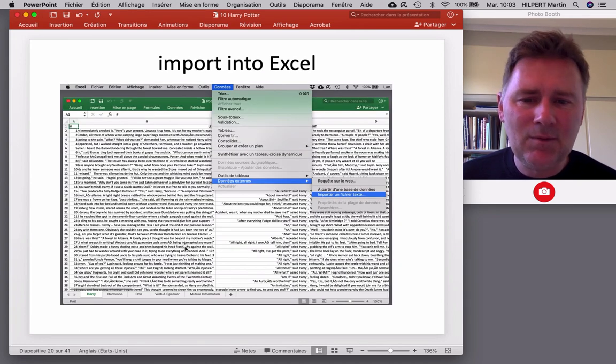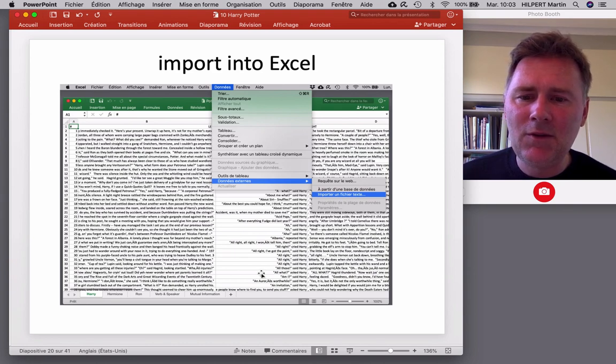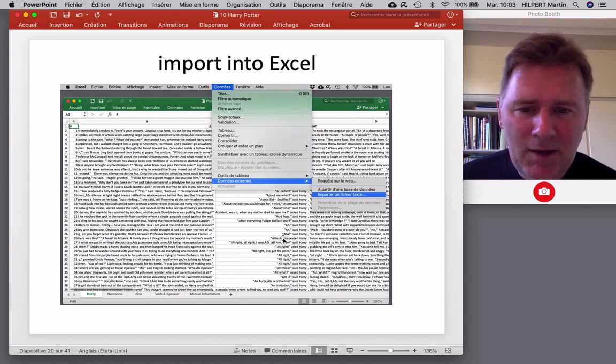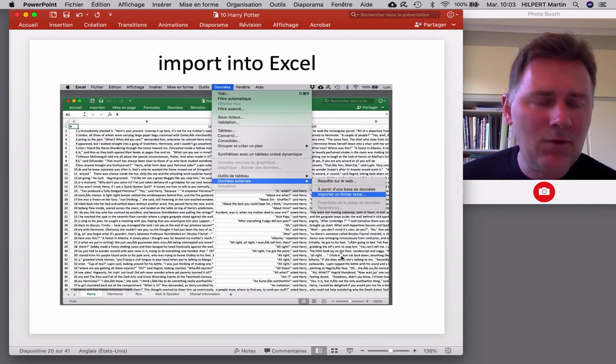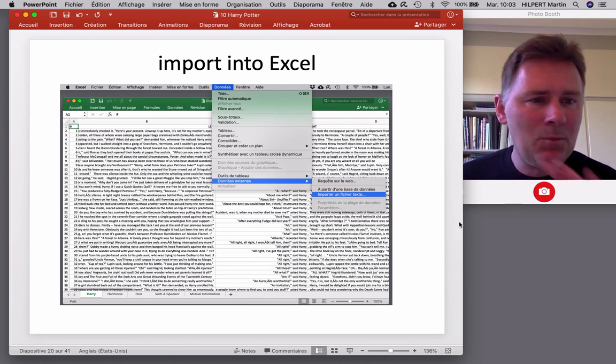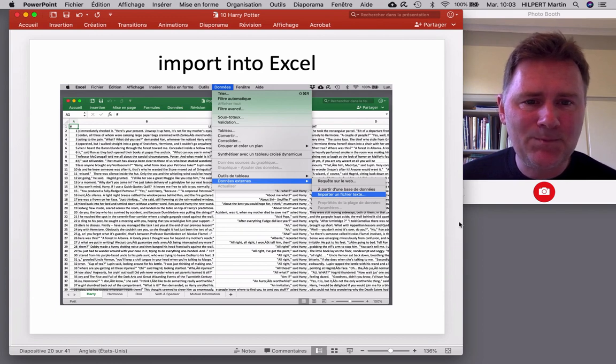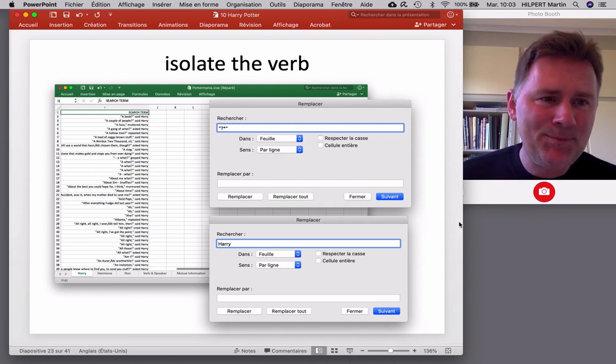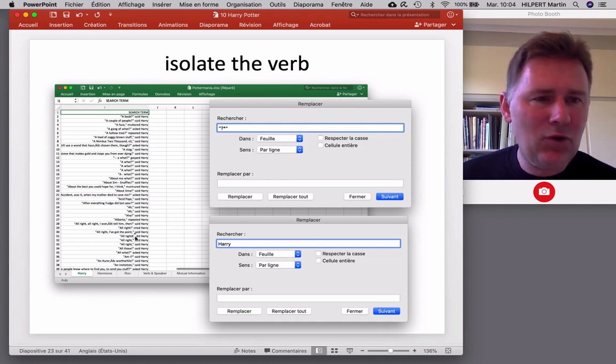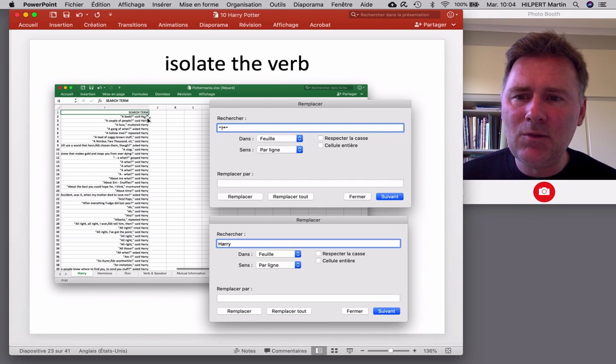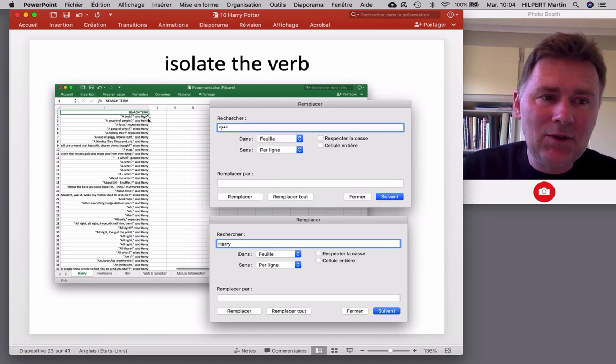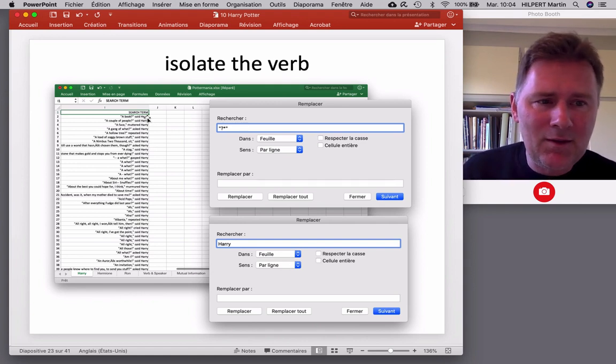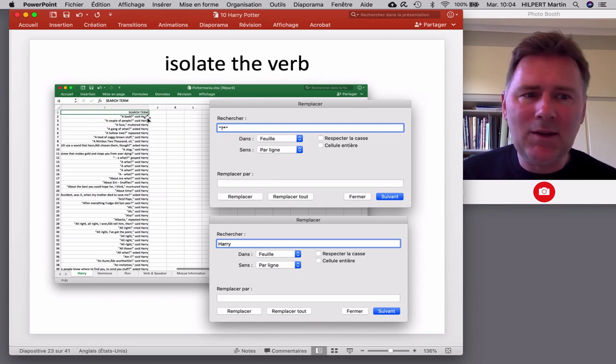And that should give us what you see here. A display of data with the number of the example, the left context, the search term that is the utterance, Albania repeated, Harry. So utterance verb, name of the speaker, and then the right context and the corpus file. So you can see this on the screen, there's prisoner of Azkaban, sorcerer's stone, and so on and so forth. Right. So supposing that all of this has gone to plan, we still need to isolate the verb. Right now we have a column with the utterance, the verb, and the name.